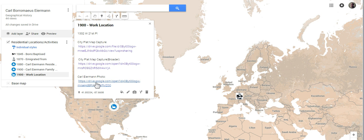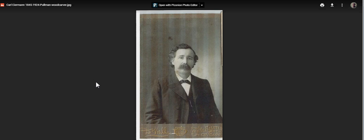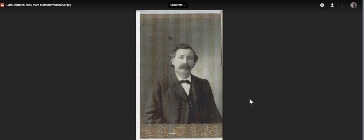And let's see what that third link shows us. Carl Ironman photo. Let's see the man himself. There it is. Year 1900.